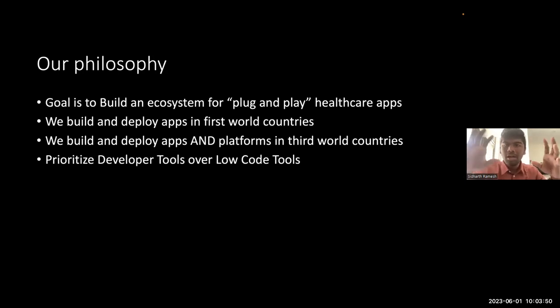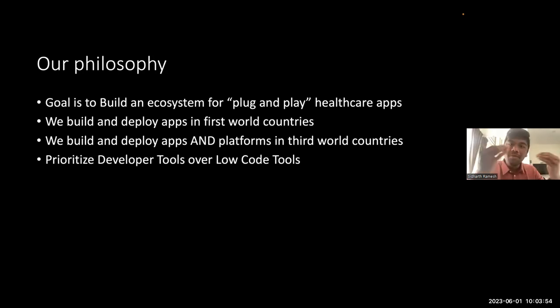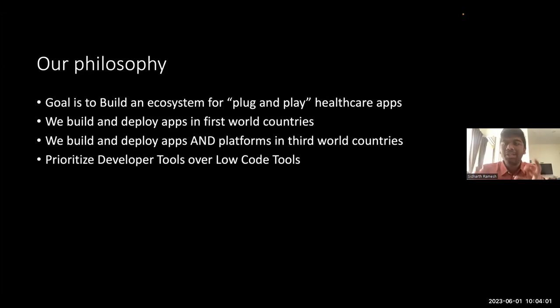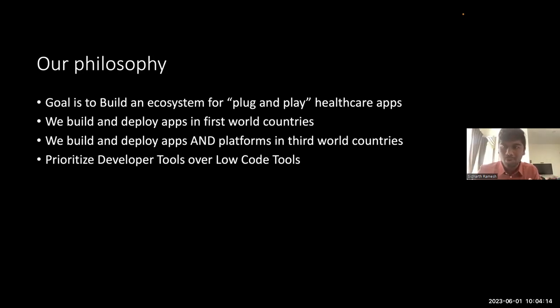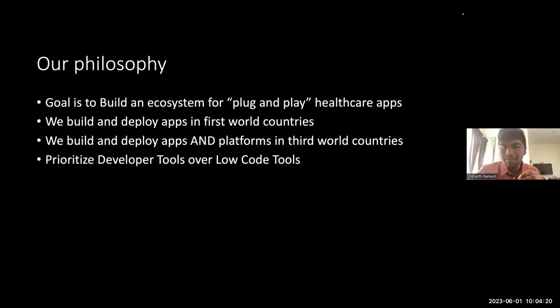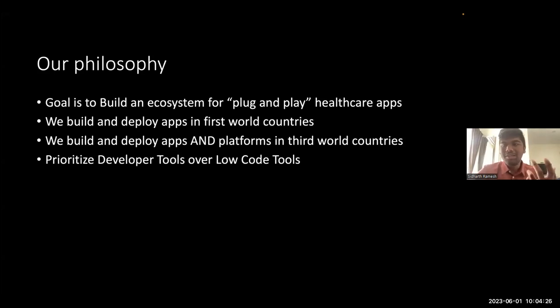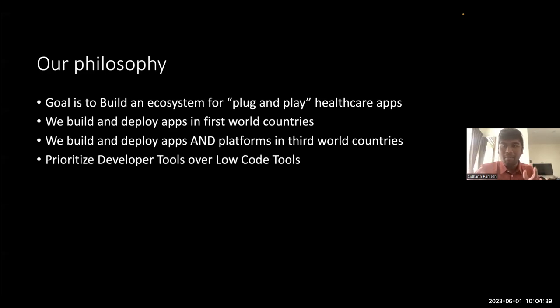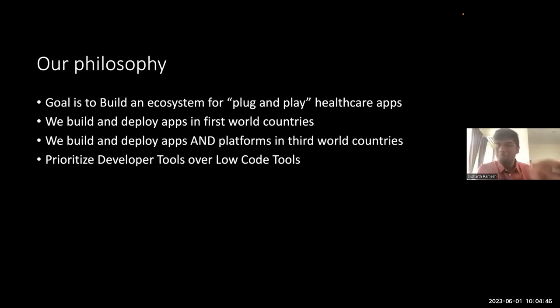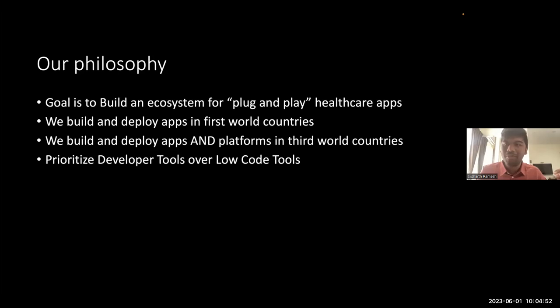So this is our expertise. We are good at building apps. That's what we usually do for first world countries. We also deploy platforms along with these apps for third world countries where there is no EHR already in place. We want to get it right the first step. We have much higher priority for good developer tooling over low code or no code tools. The reasoning behind this is that we believe there will be a time when you can't distinguish these two, especially with the rate at which you see large language models progressing.